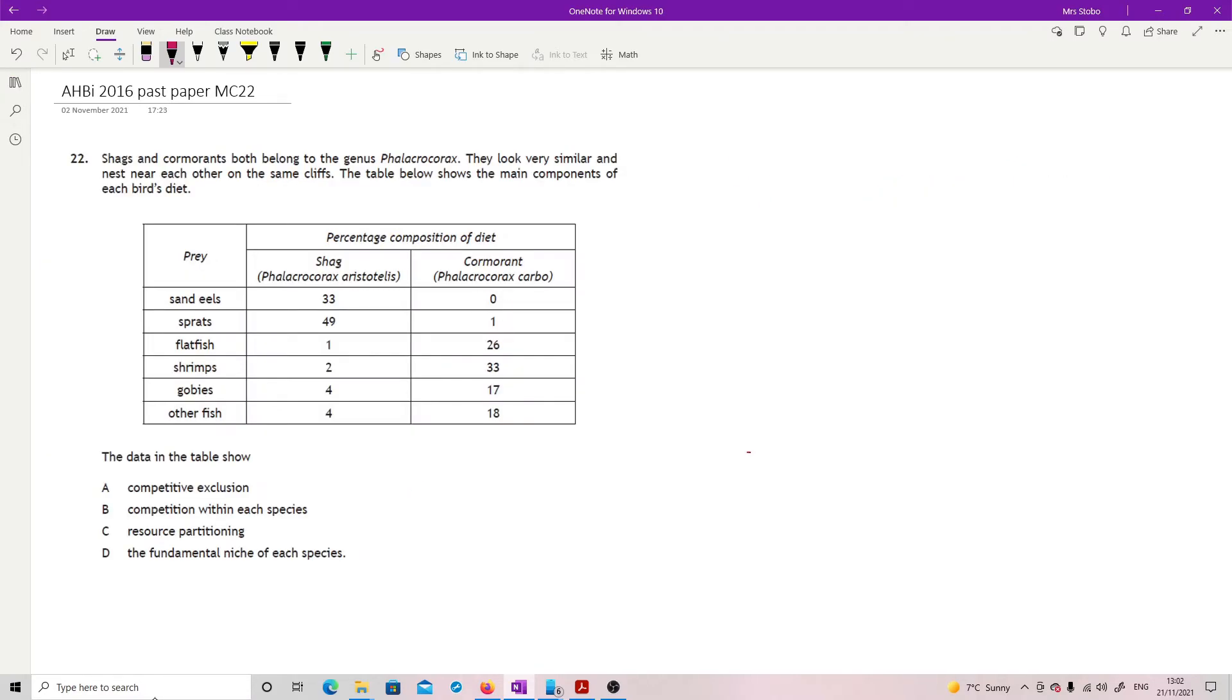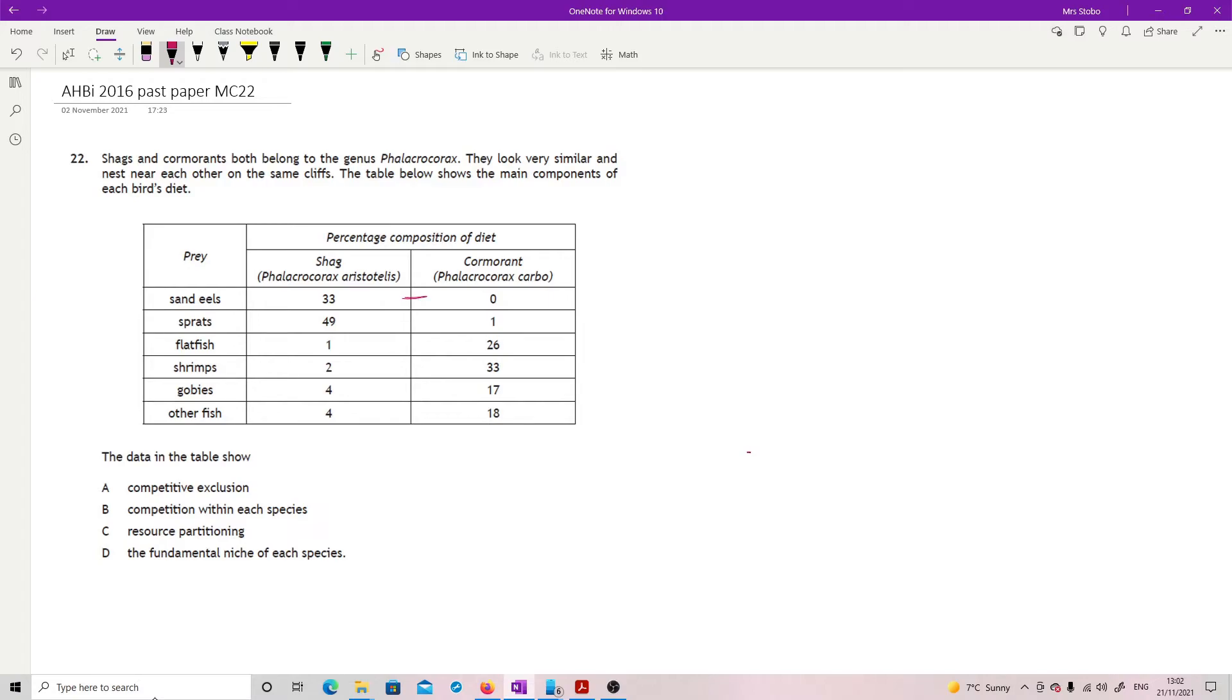Question 22: Shags and cormorants both belong to this genus. They look very similar and nest near each other on the same cliffs. The table below shows the main components of each bird's diet. We've got different animals which they're feeding on and then we've got our percentage composition of diet. In some cases, we have substantial differences. In fact, the cormorant doesn't eat this one at all.